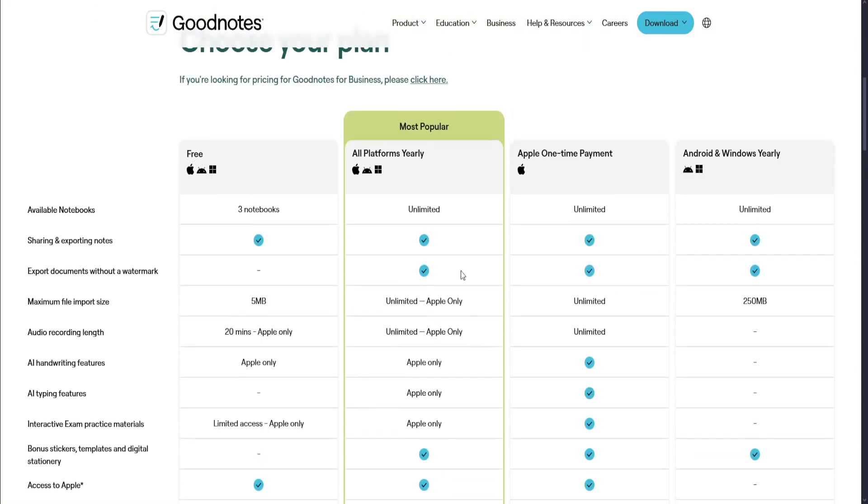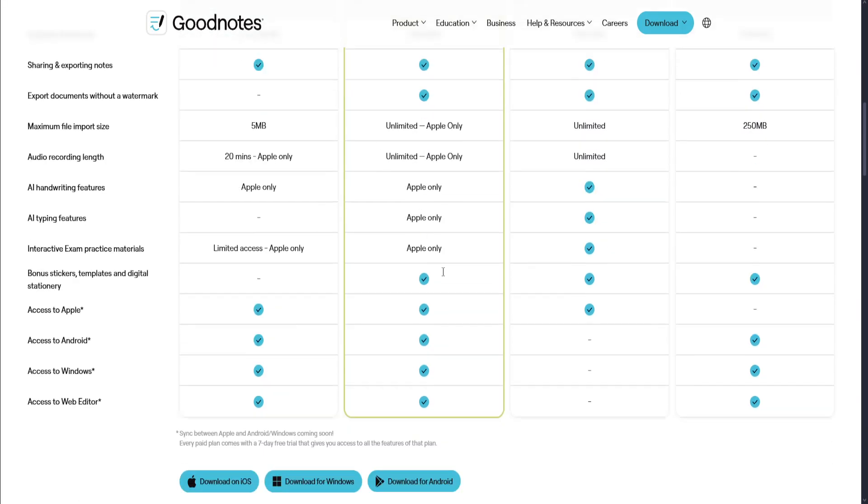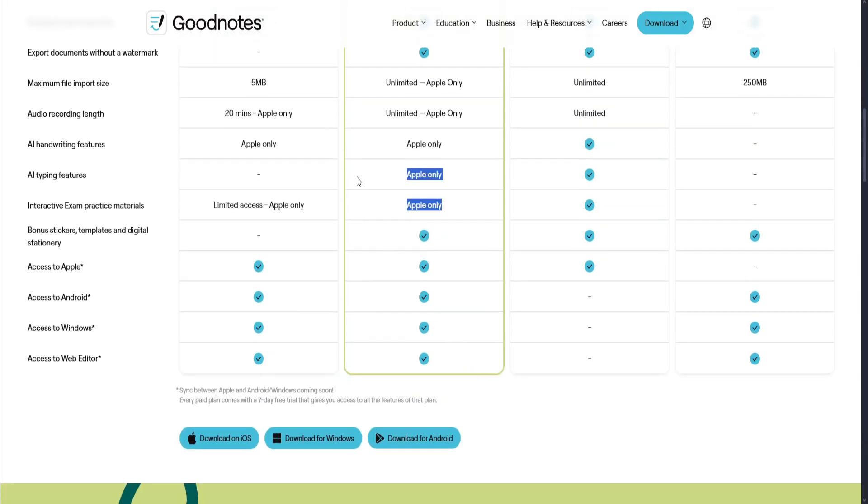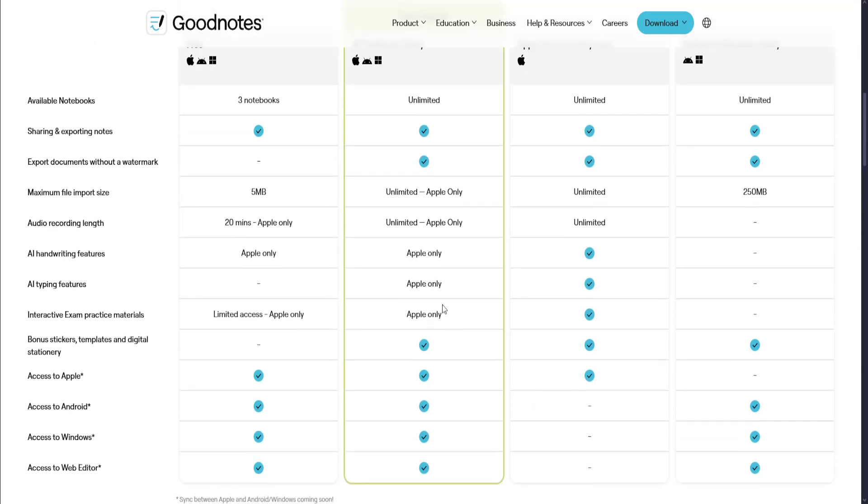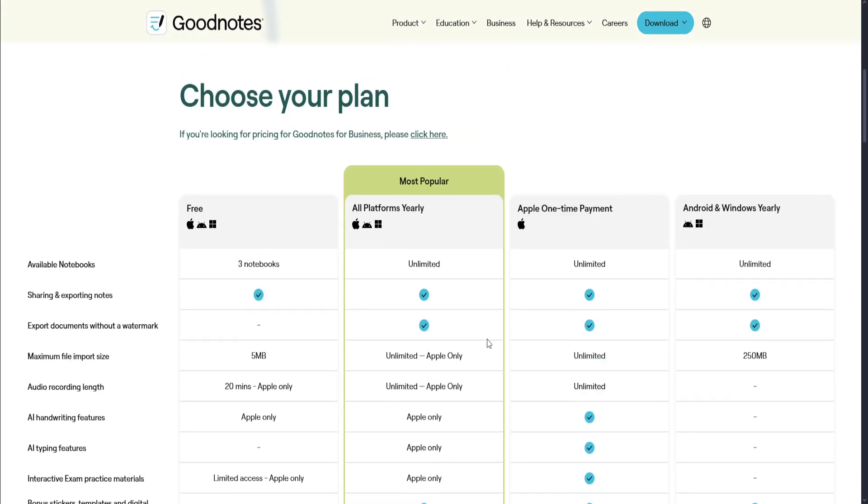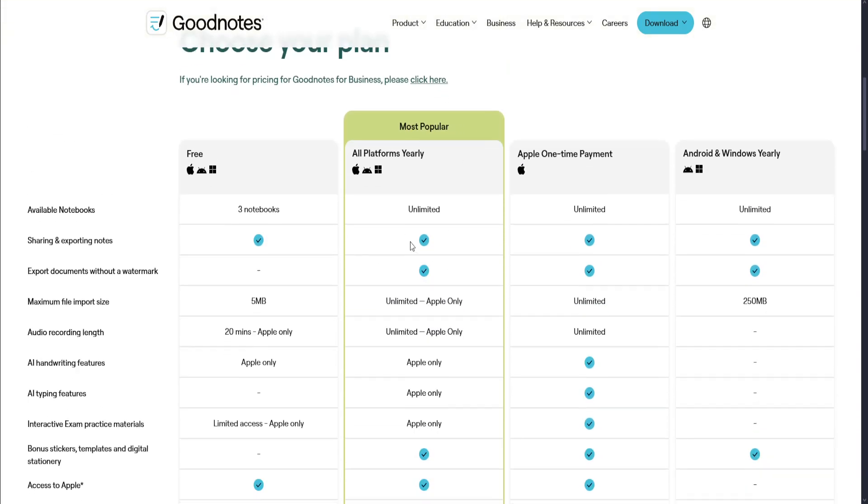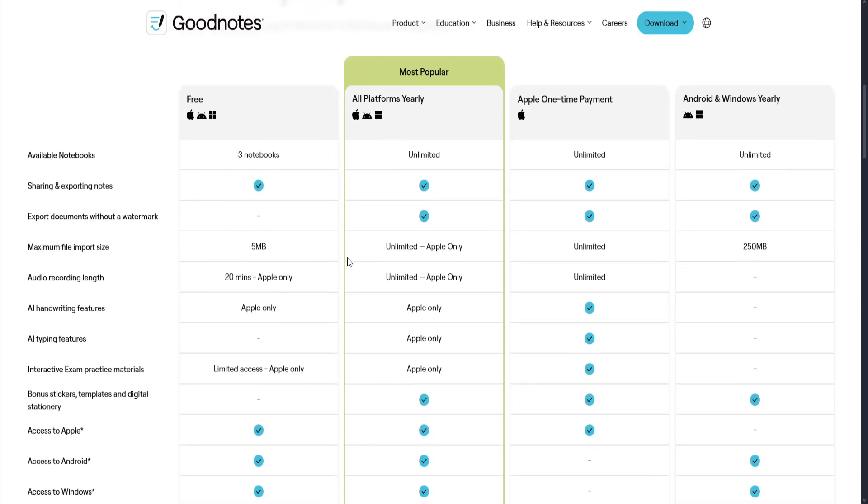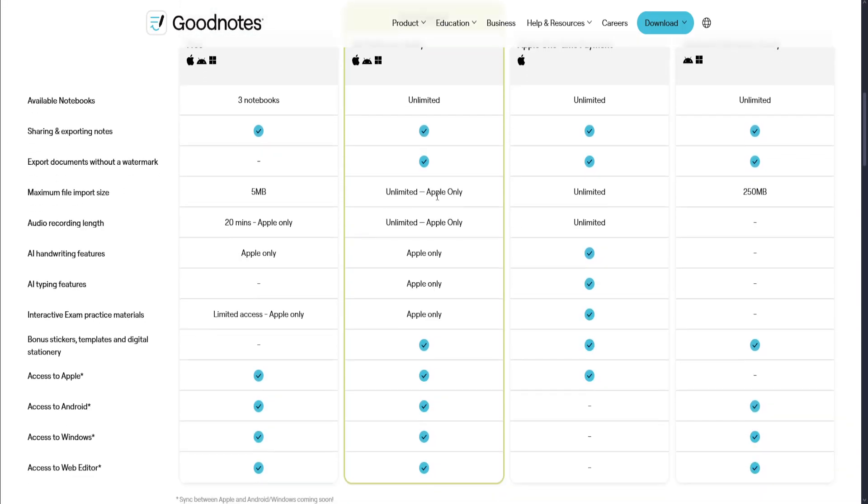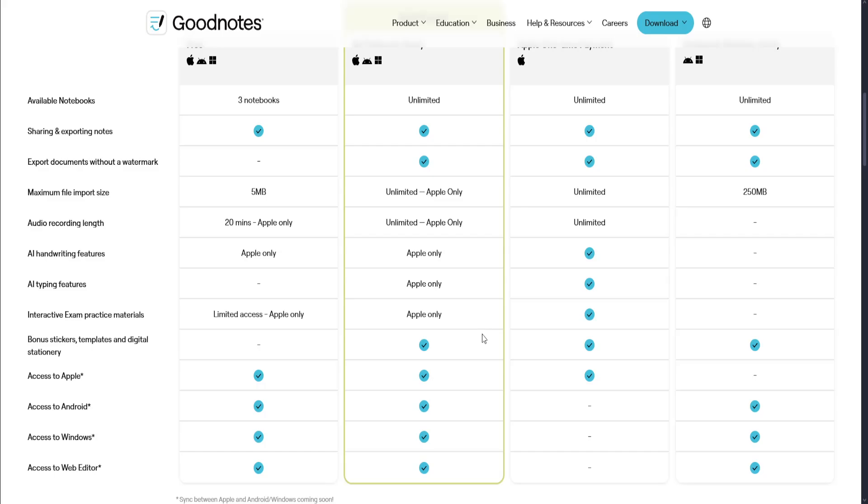Now for Apple and all platforms, it's mostly benefited for Apple devices because some features are only available on Apple. The most popular one offers unlimited notebooks, sharing, exporting without a watermark, unlimited Apple size for Apple, and unlimited audio recording for Apple.